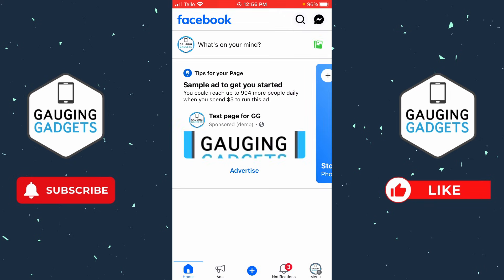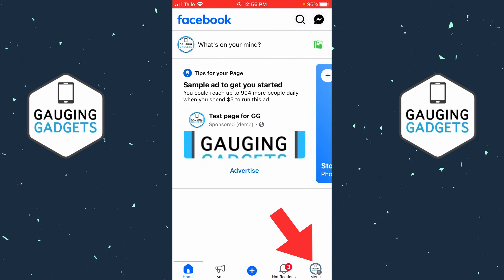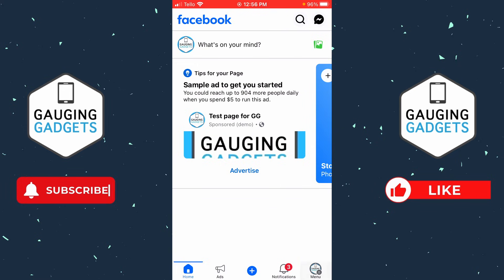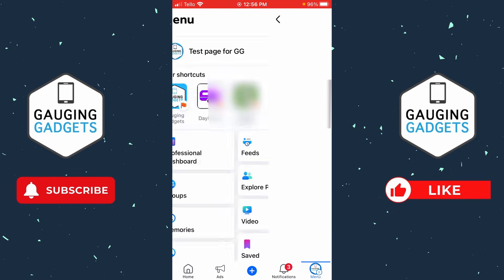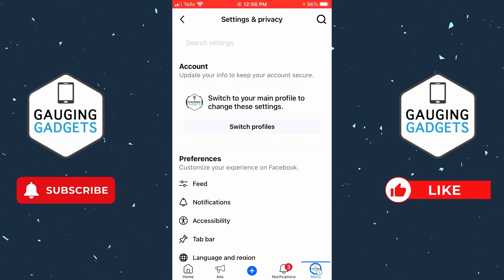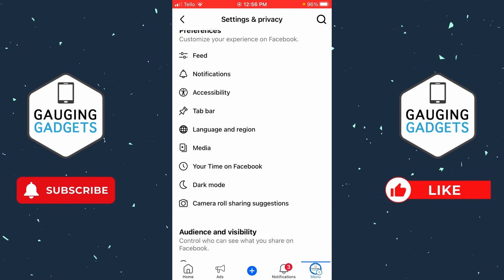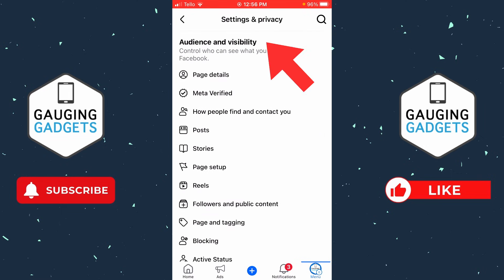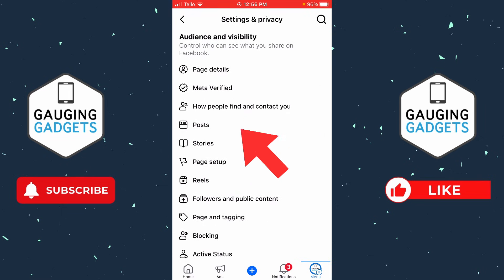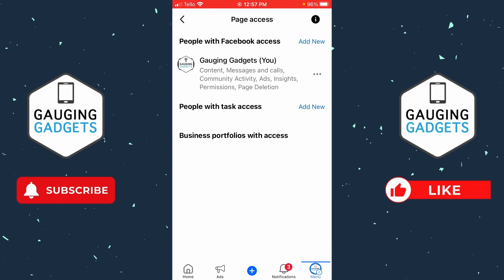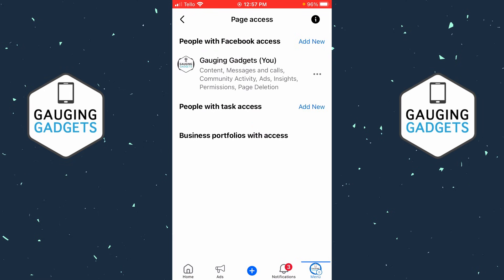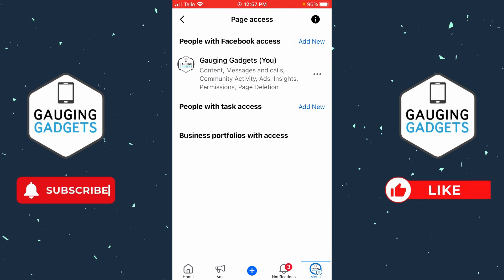Now that we've switched to the Facebook page, select the menu button again in the bottom menu and then select the gear in the top right. This will bring us to the settings for our Facebook page. From here we need to scroll down and under audience and visibility select page setup, then page access, and here you'll see everyone who's currently an admin of that Facebook page.